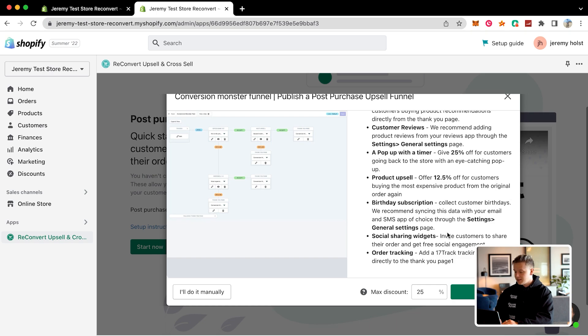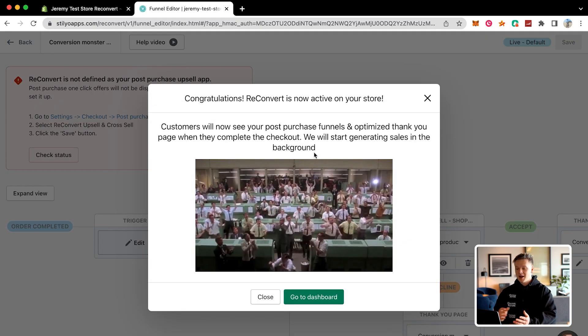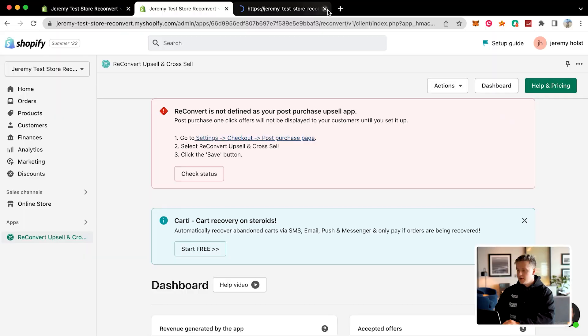Once you click publish ReConvert, it's going to basically be set up for you. Congratulations, ReConvert is now active on your store — literally in two clicks, I just set up this whole thing on my store and there's a funnel already on it. Next, what you're going to want to do is make sure that ReConvert is defined as your post-purchase upsell app.